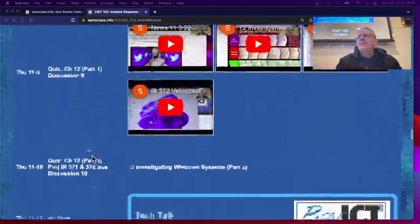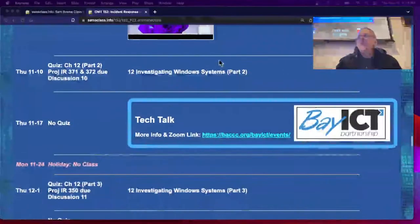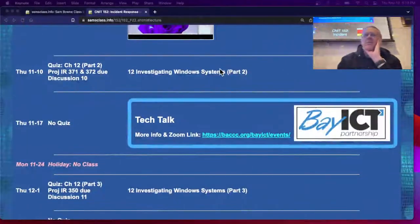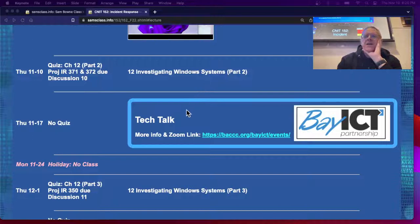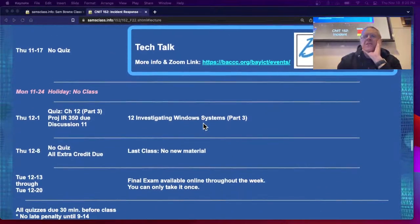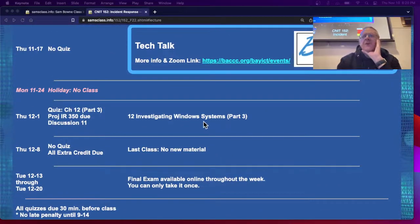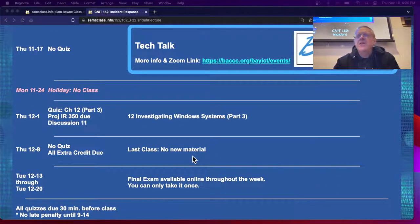We're here. We're nearly to the end. We're doing the Windows Registry today. There's a guest lecture next week and just a couple more classes.